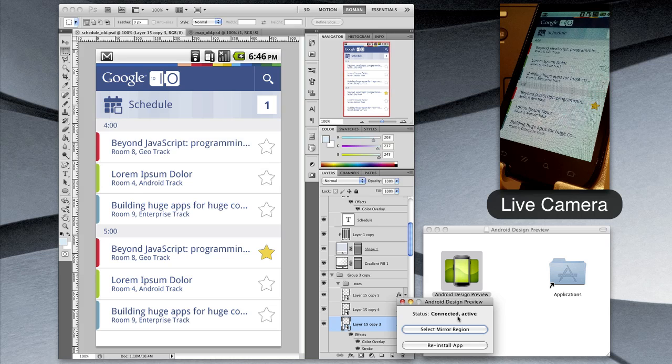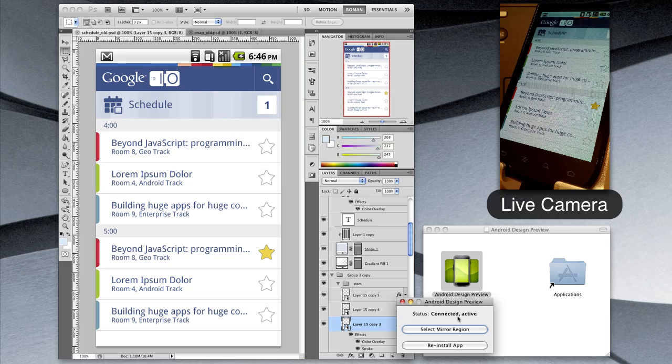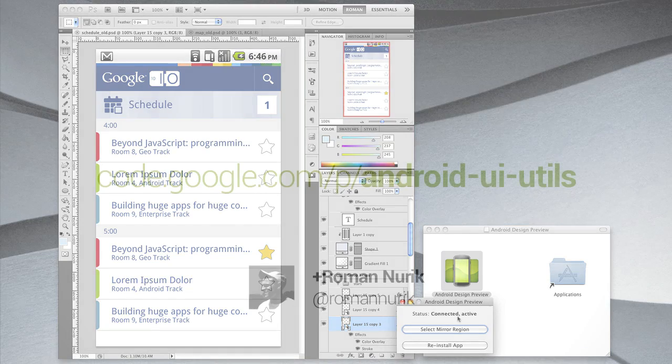I should also mention that the tool is kind of beta for now, so definitely file bugs at the Android UI Utils project if you have trouble using it.